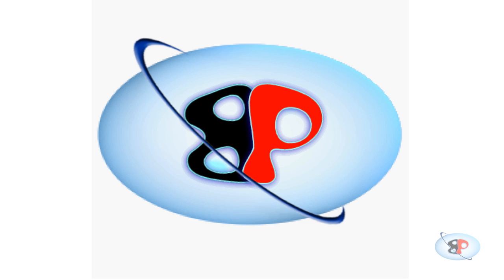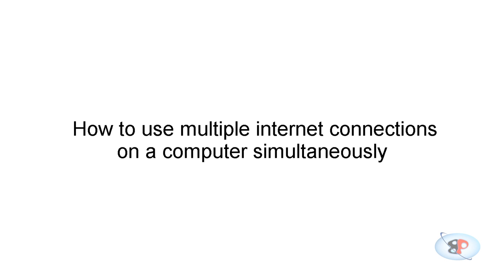Hello, welcome to busybing.com. My name is Arun Nair. In this video I'm going to show you how to use multiple internet connections on the same computer simultaneously by telling your applications to use a specific network connection.